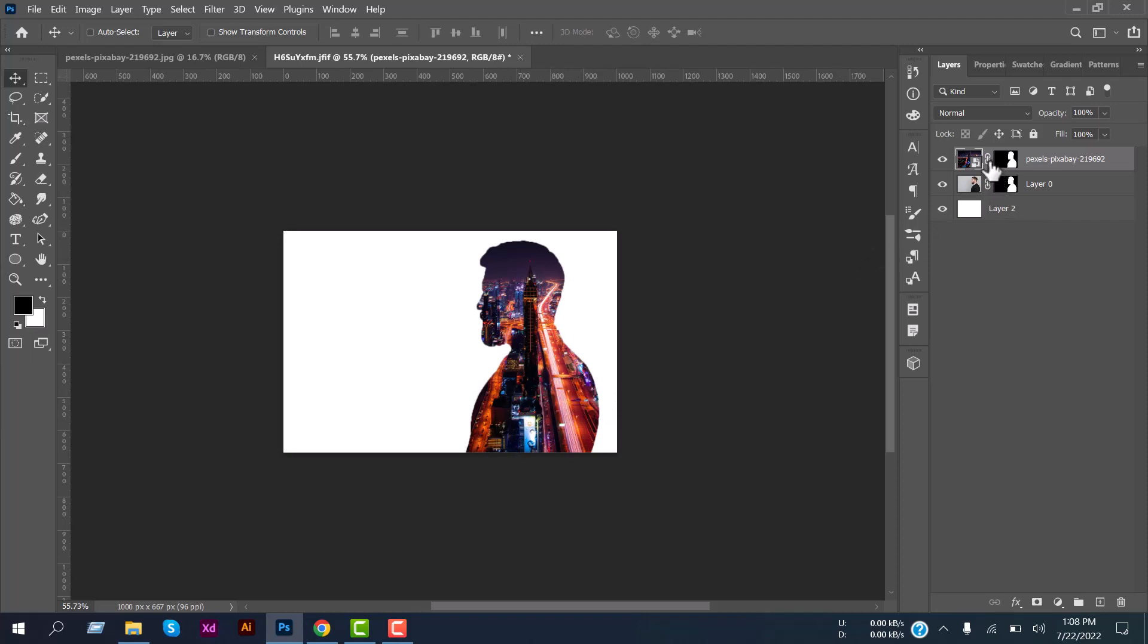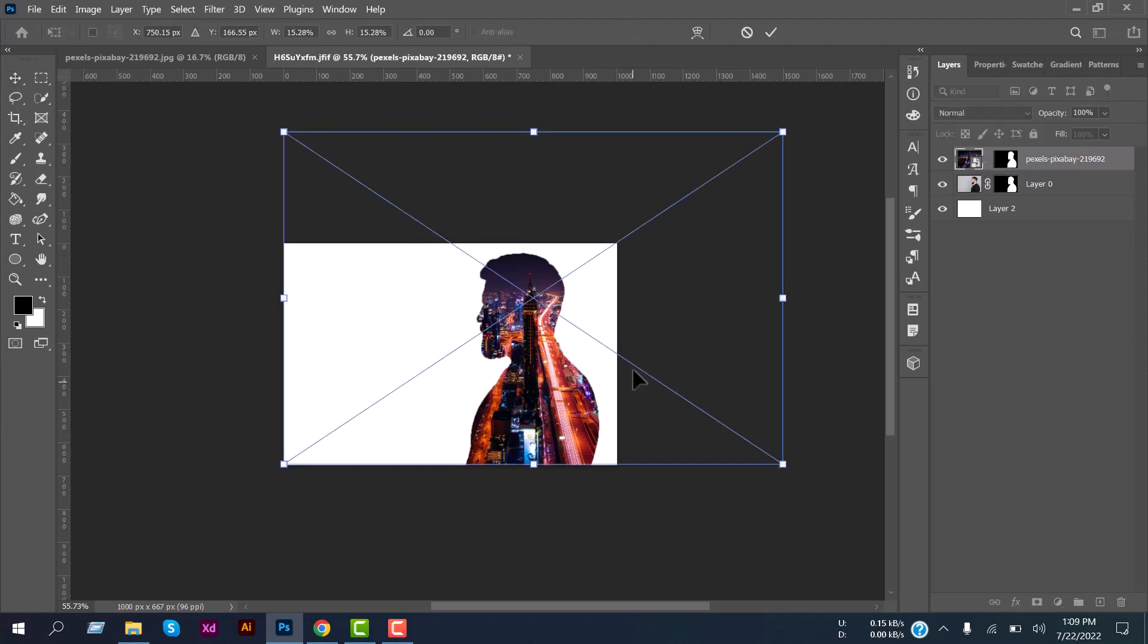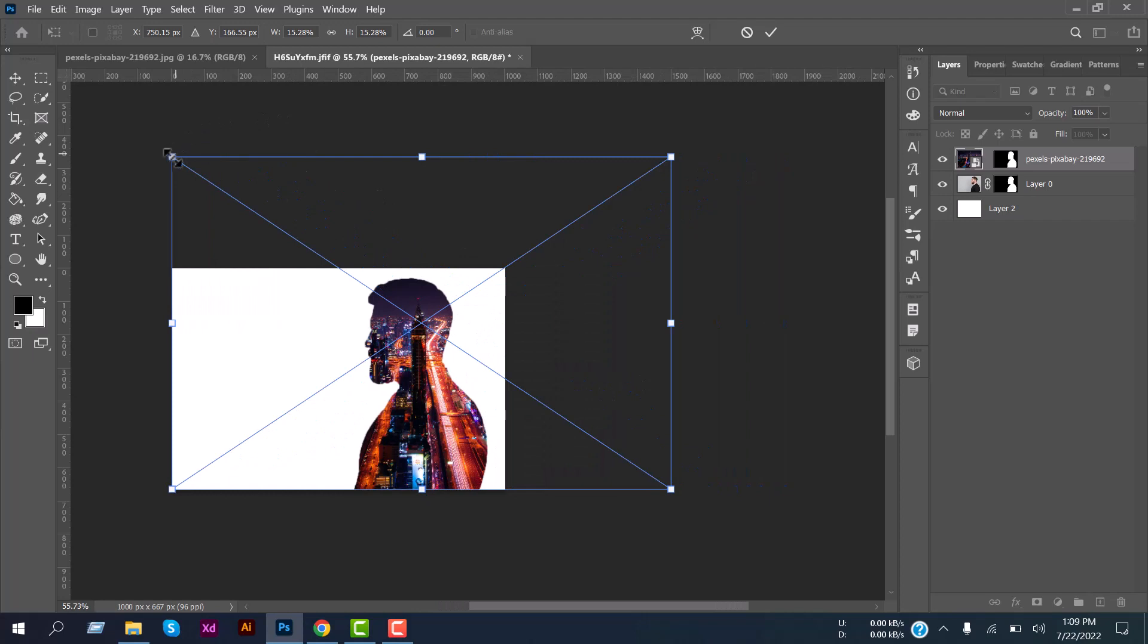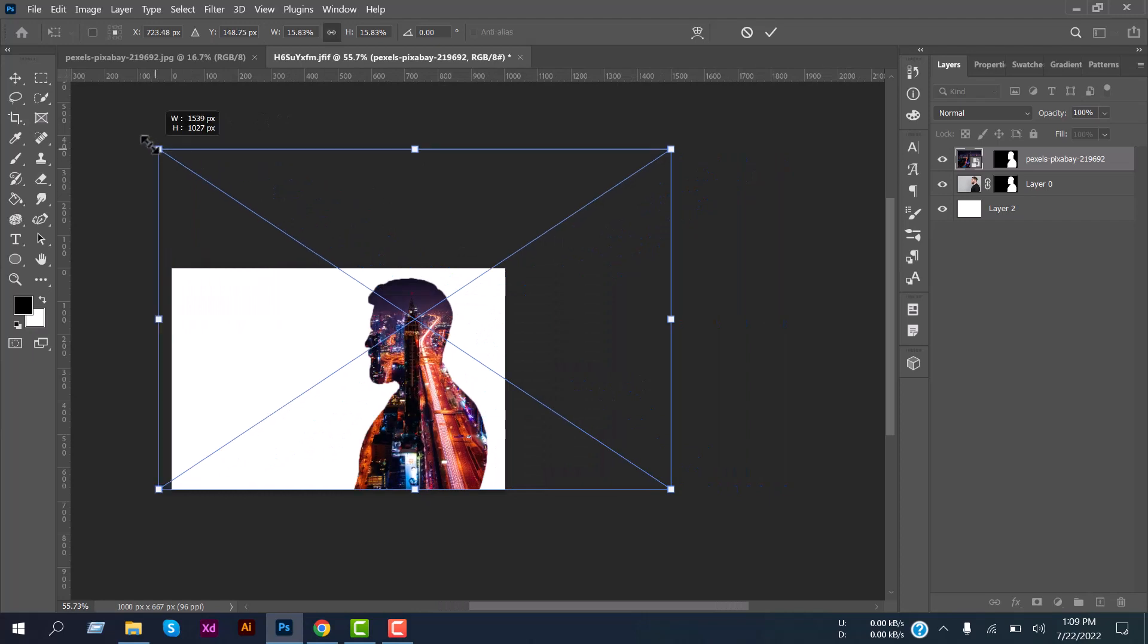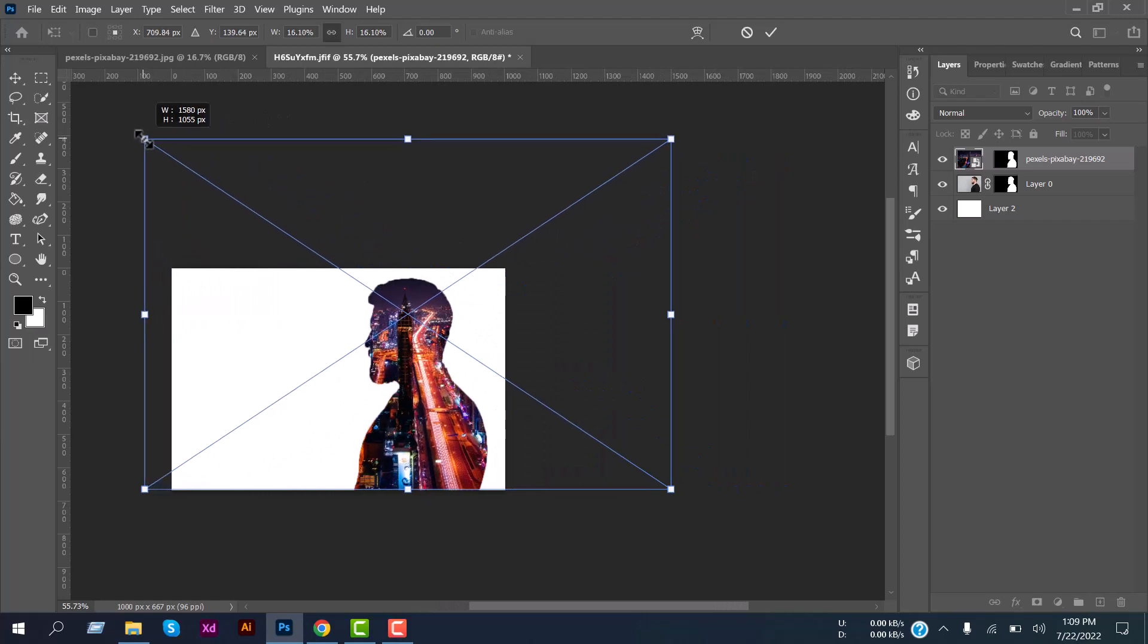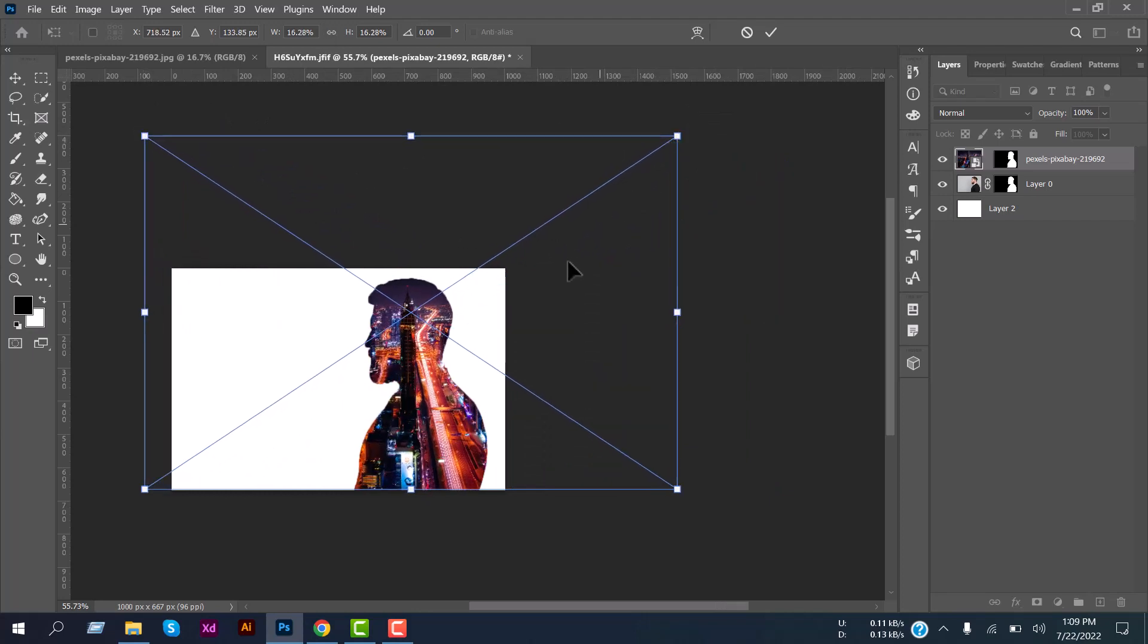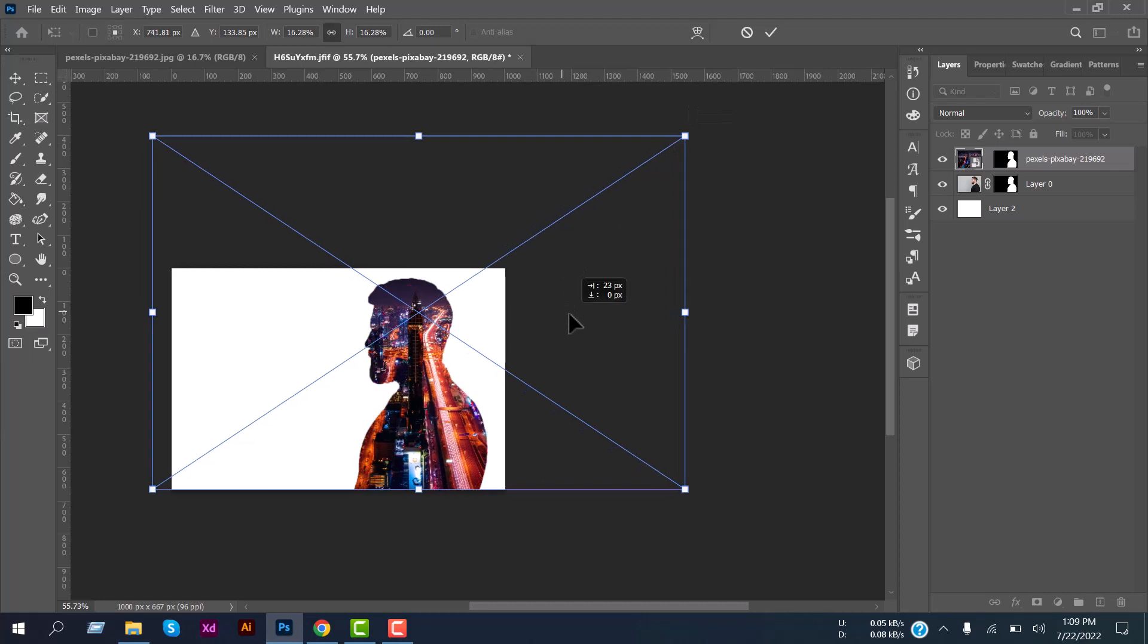Now unlink this layer masking and then again press Control T and scale and transform this image a little bit.